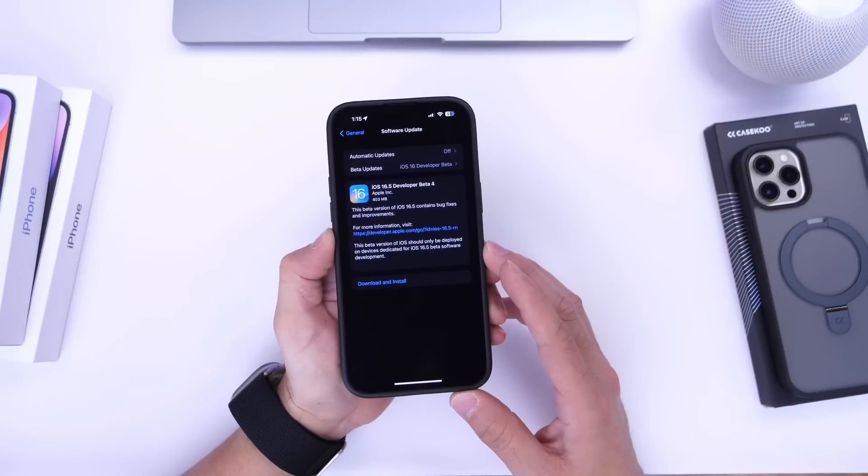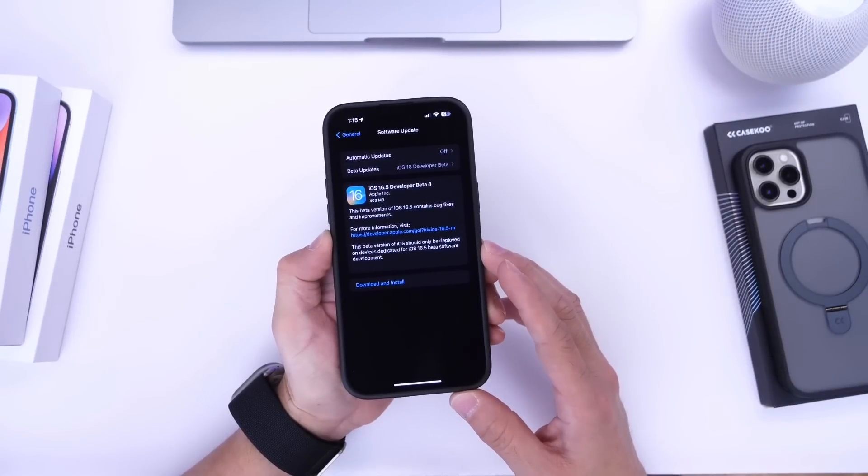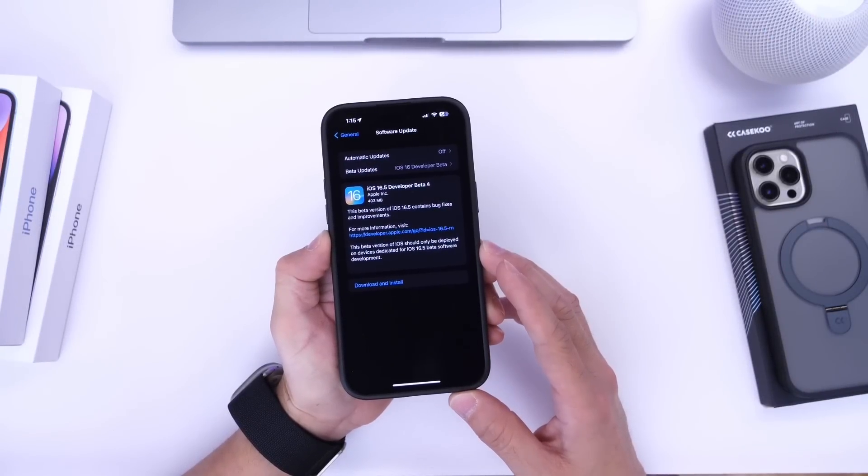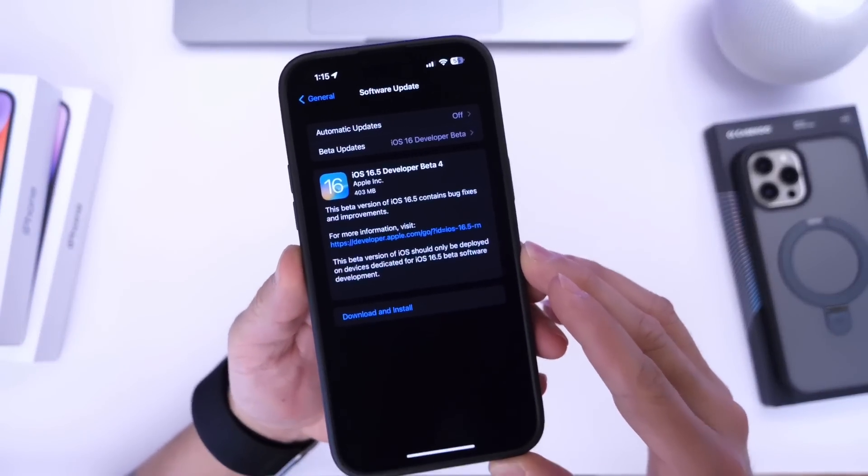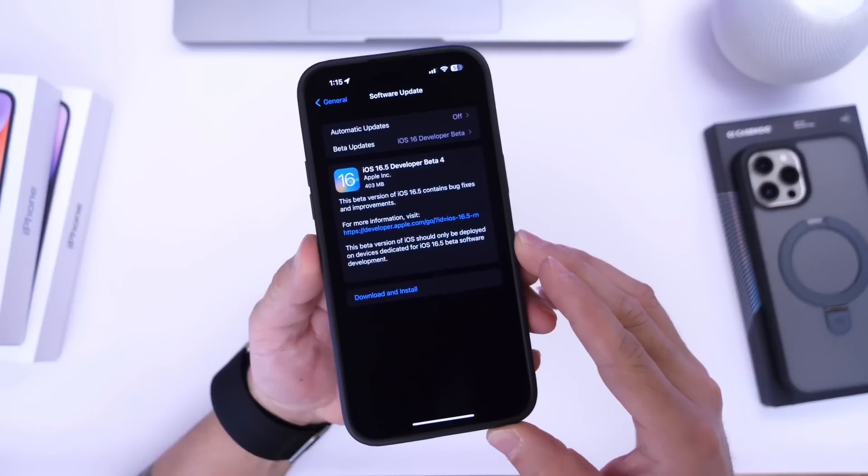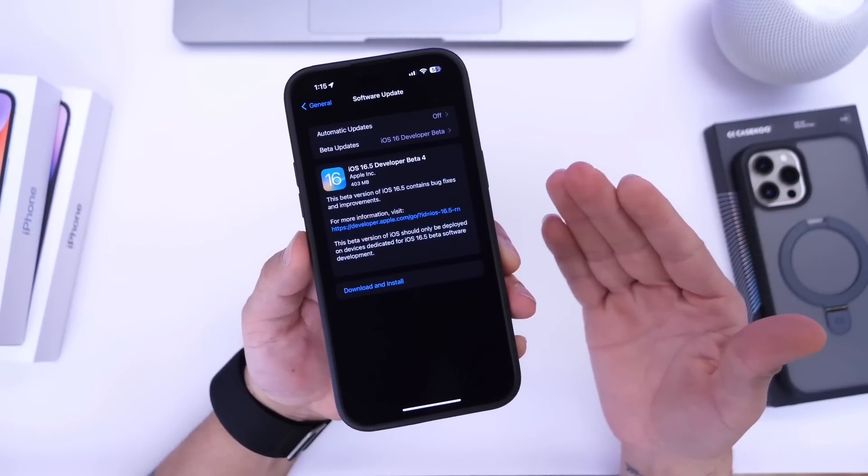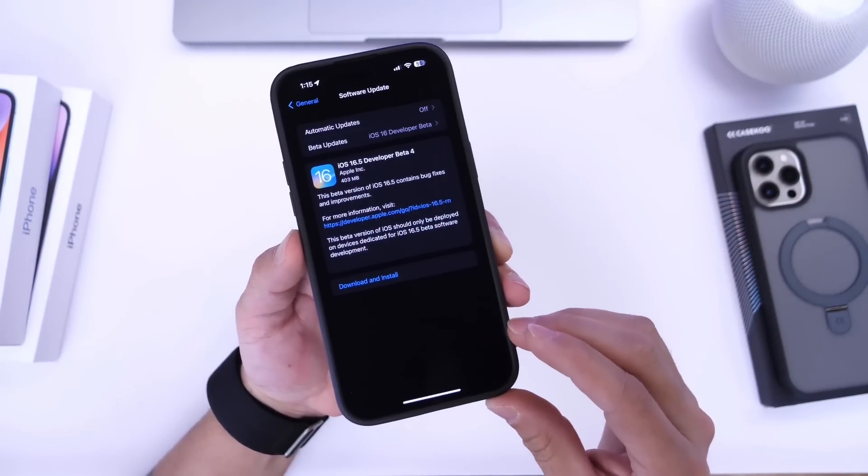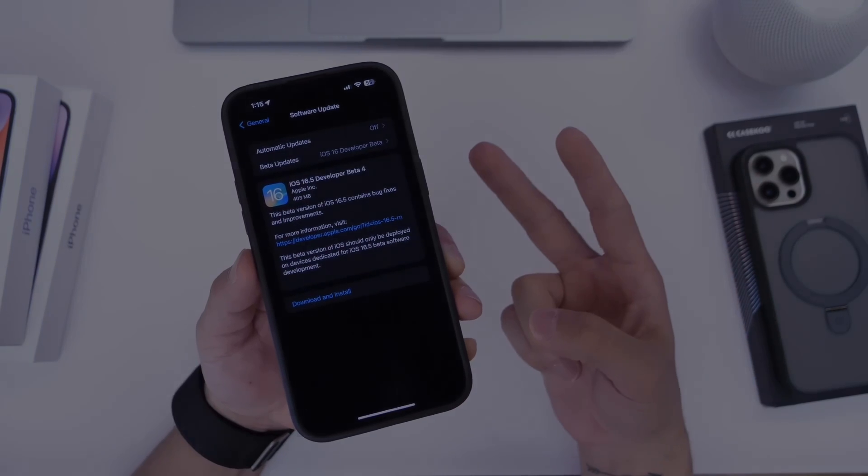So I'll leave a link down below you can read upon it if you'd like. I'm happy to announce that this is happening. Of course iOS 16.5 is right around the corner. I just wanted to thank you guys for watching today's video. Have a great one and I'll see you on the next one. Peace!